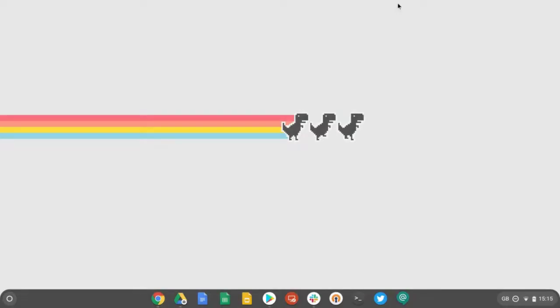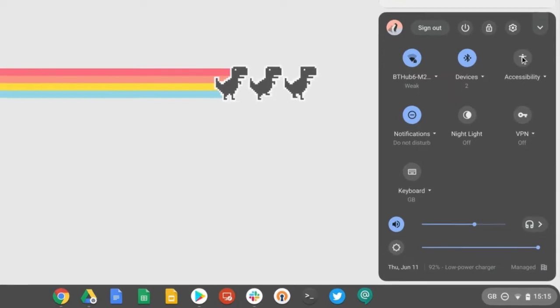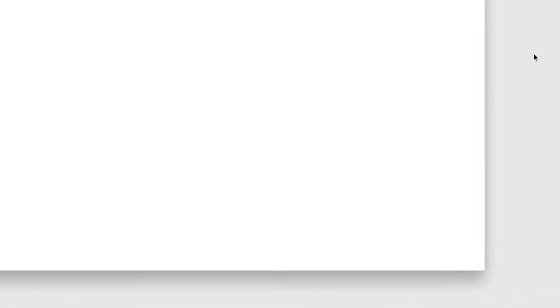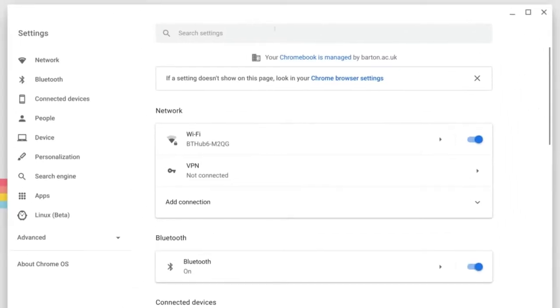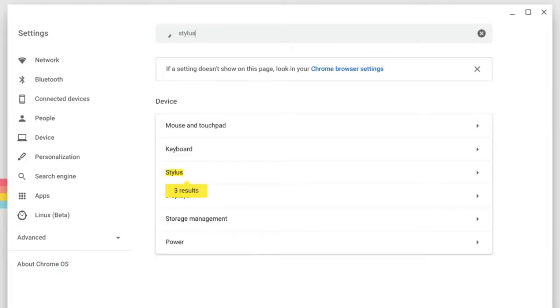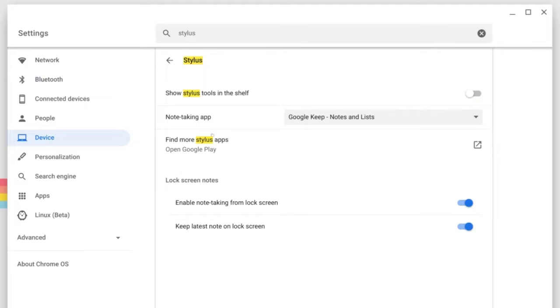The first thing we need to do is check that the Stylus tools are turned on in Chrome OS. You can do this by clicking on the clock and then selecting the gear icon up here to go into settings. Once we get here, let's type in Stylus in the search box and then select the Stylus tools down here. What we need to do is make sure show Stylus tools in the shelf is turned on.